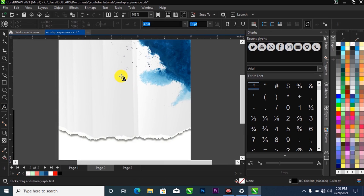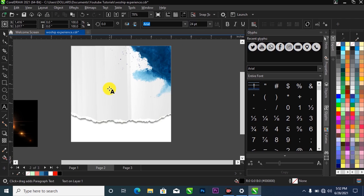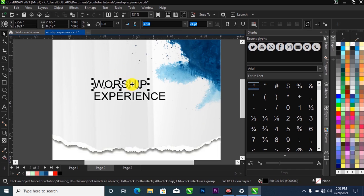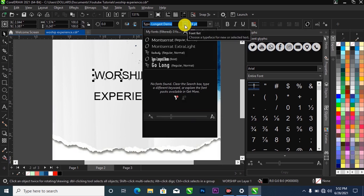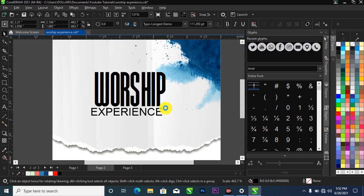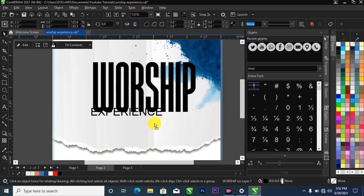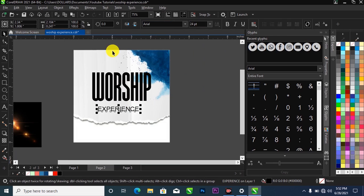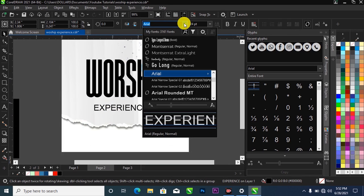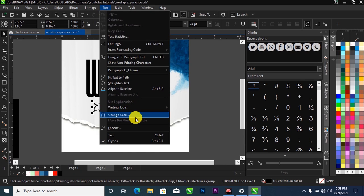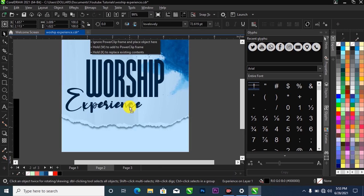What I'm going to do next is type in 'Worship Experience.' Use the Control key on your keyboard to break it apart. I'll change the font for 'Worship' to Cool Longest — the Cool Longest Demo is available for download — and scale it up. I'll also change the font for 'Experience' to Lovely, change the case to Title Case, and scale it up and position it.